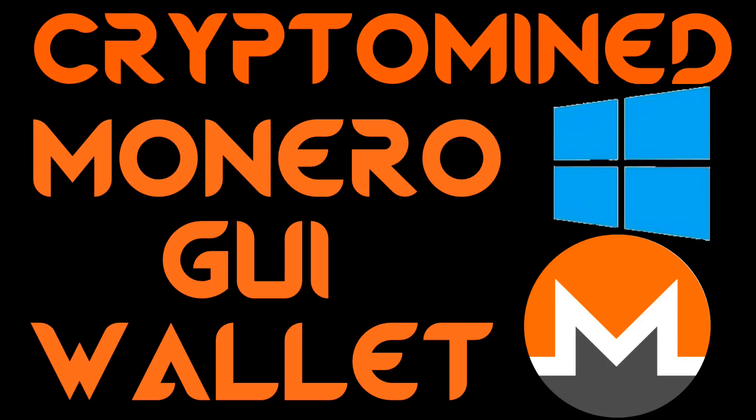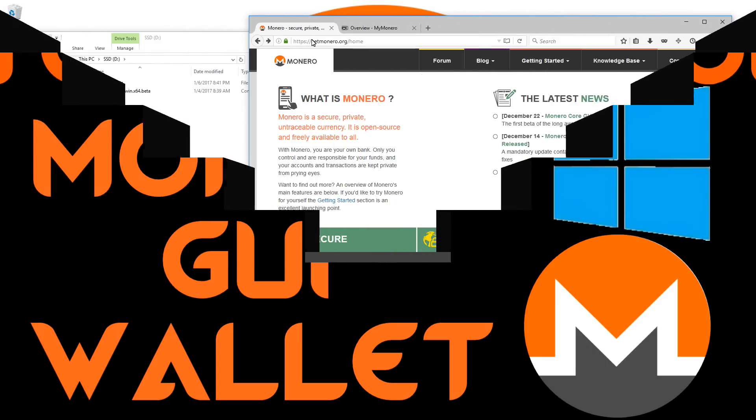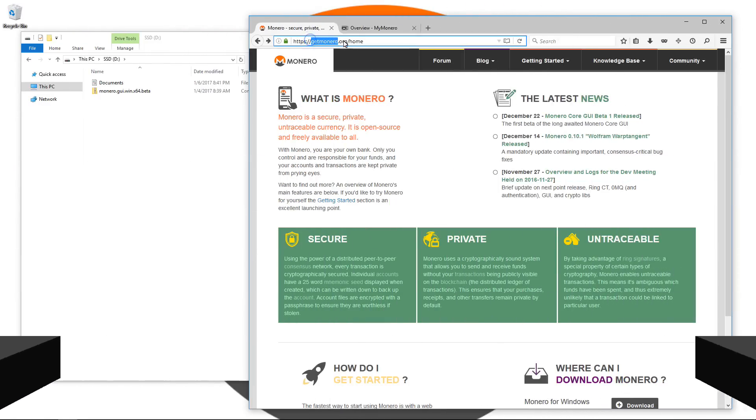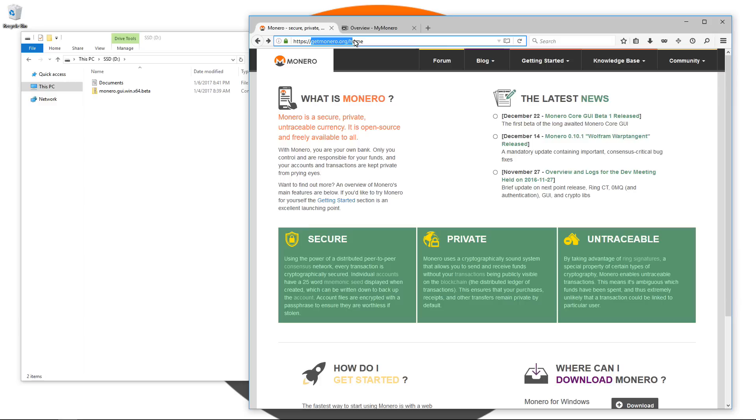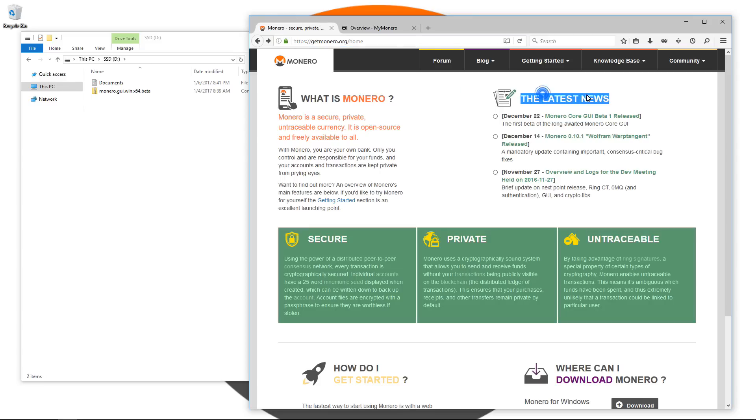Monero Core GUI Wallet for Windows. If you go to getmonero.org, you'll see under the latest news that Monero Core GUI Beta 1 has been released. The first beta of the long-awaited Monero Core GUI.